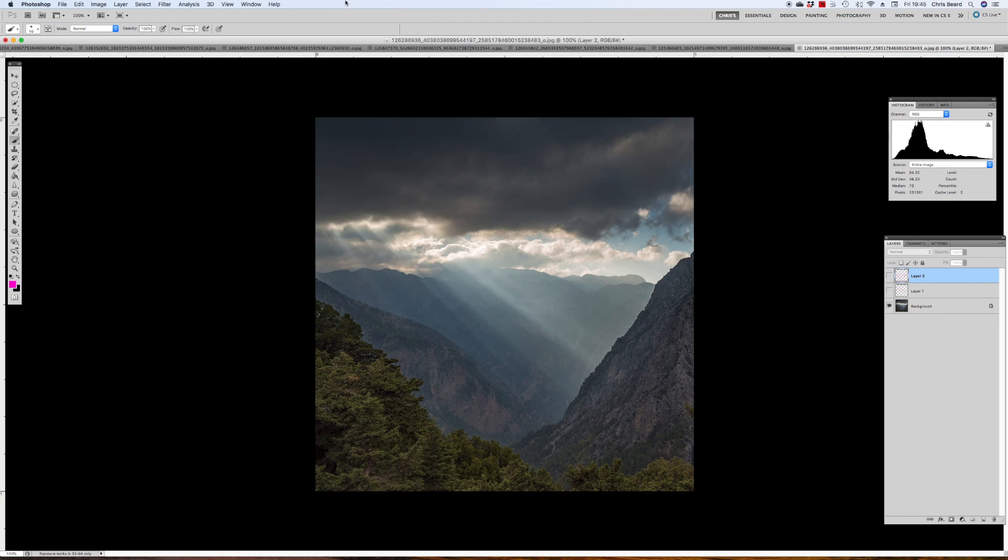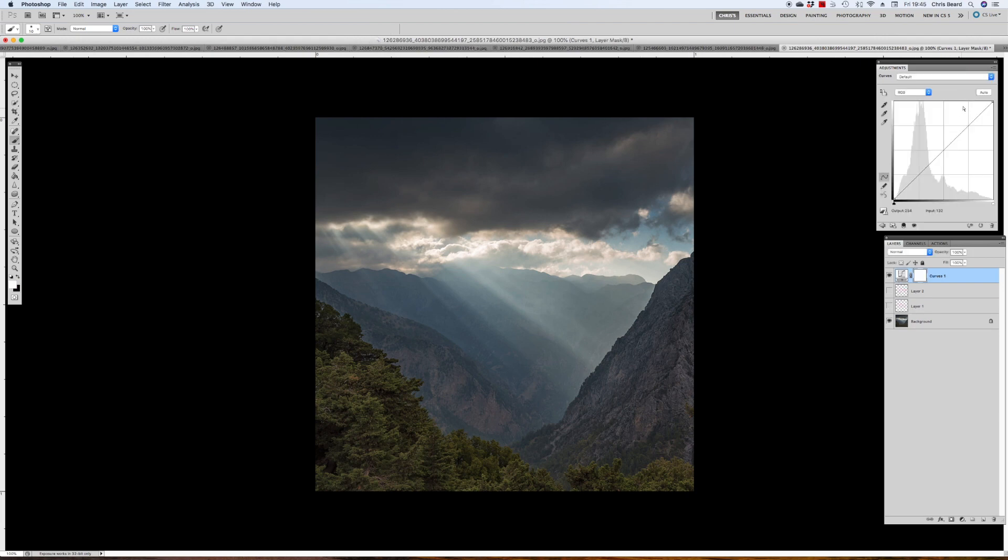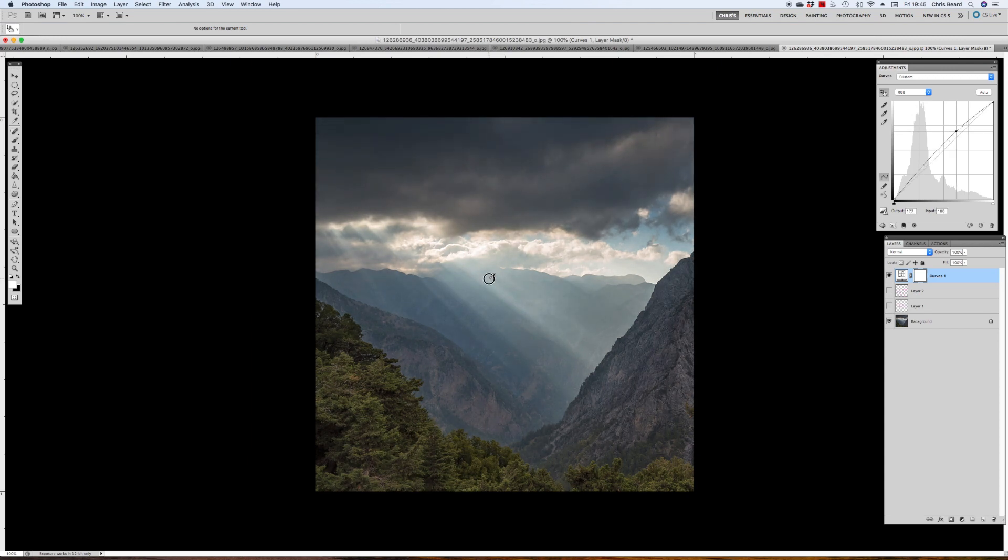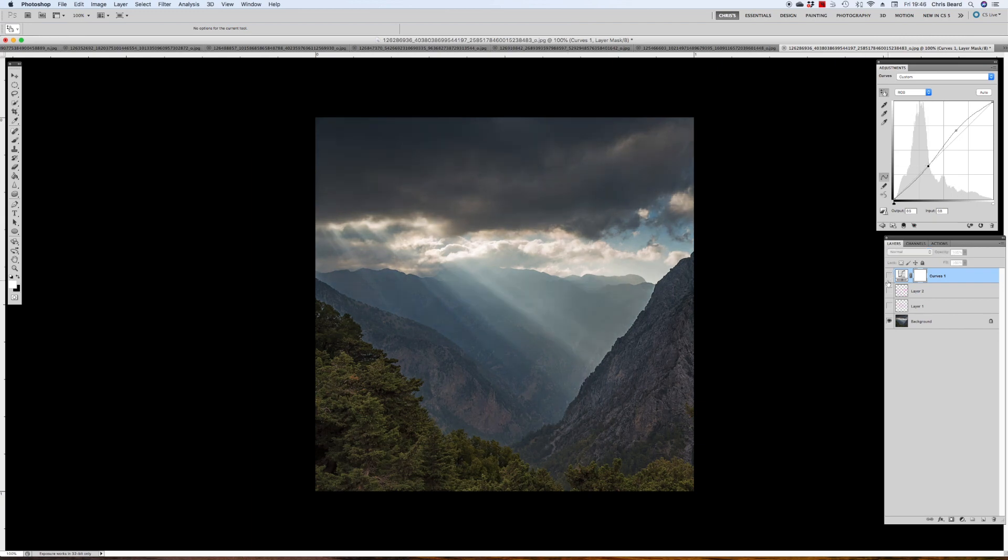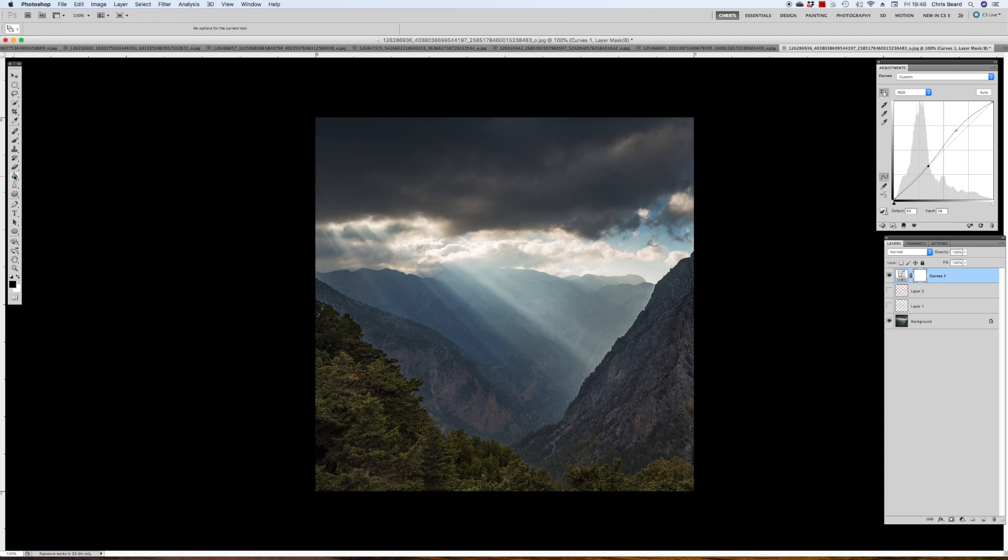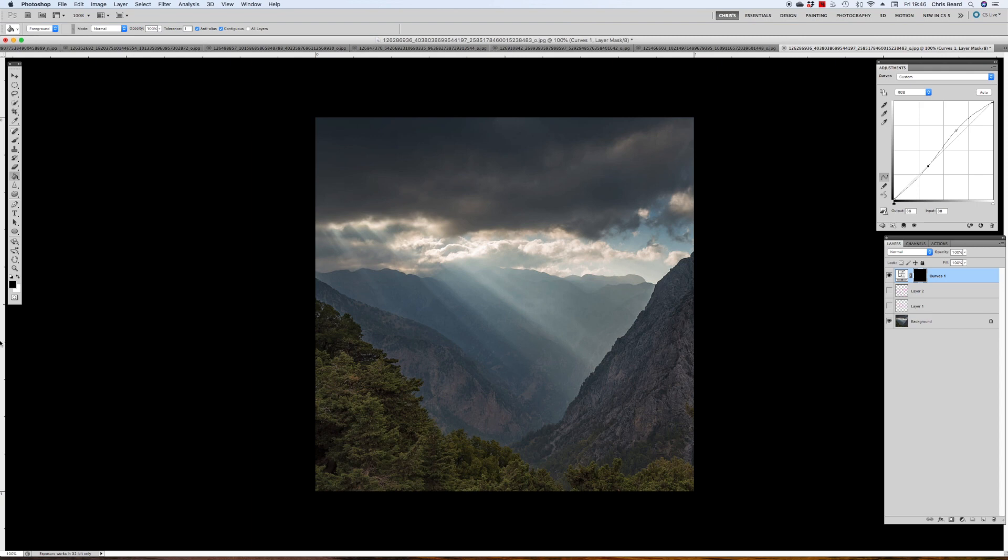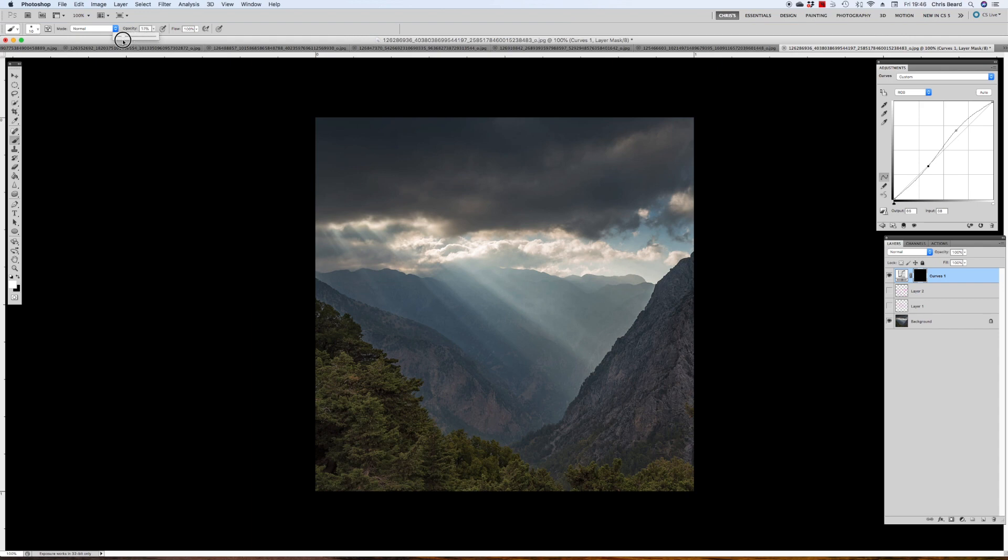We can also maybe enhance those rays. We pick up our curves adjustment layer, and we go on to one of our rays and we brighten the ray, and then we take a dark area alongside it and darken that. We do tend to enhance that. That's before, that's after. And we fill our mask with black. Remember from the previous session, black conceals and white reveals. So we've just hidden the results of that curves adjustment layer. We pick up a brush with white and reduce our opacity to around 10 percent, I'd say.